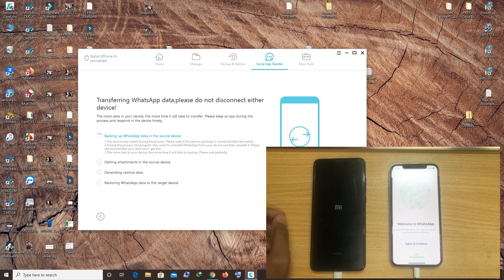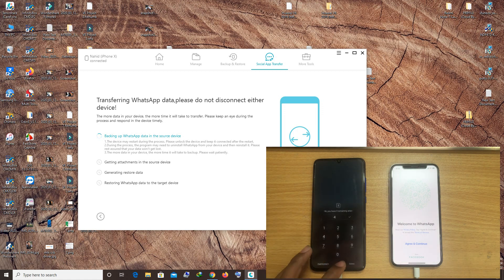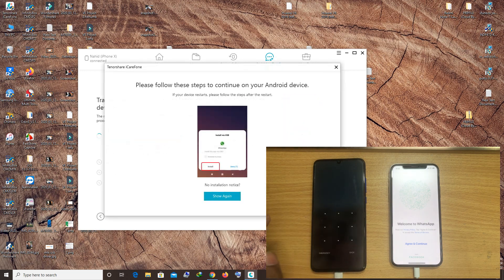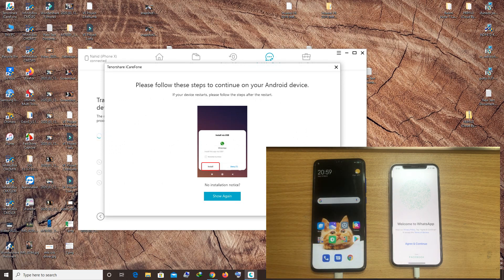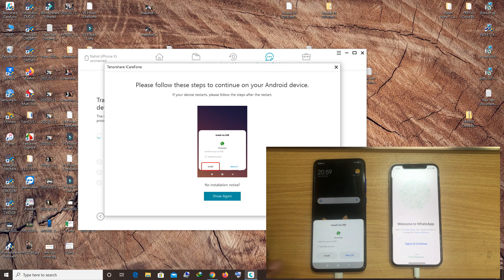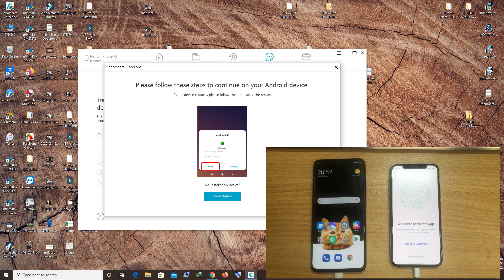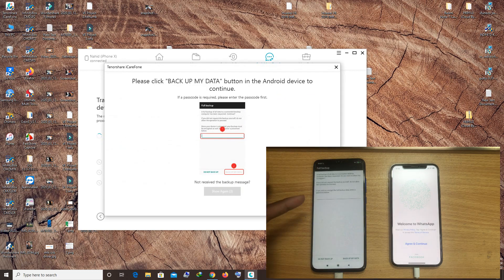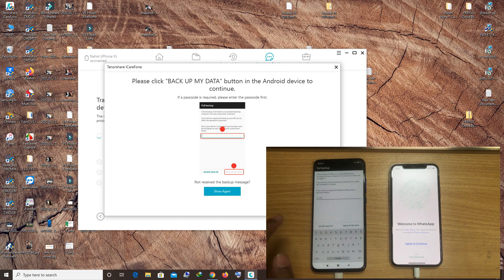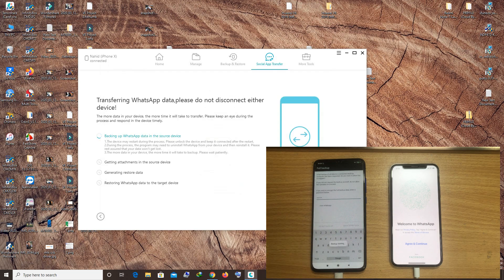The device is restarting — don't panic, it's normal. I have set a password for my SIM and now it's ready. Click Show again, then click Install Now and don't click anything else. A popup will appear asking to backup the data — put a password like 1234, click Backup My Data, and it will start backing up.